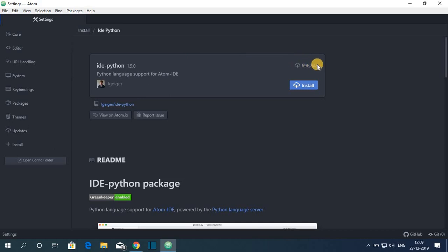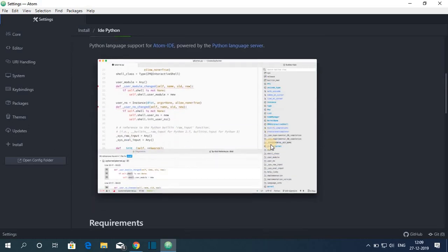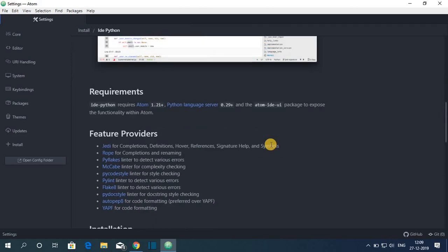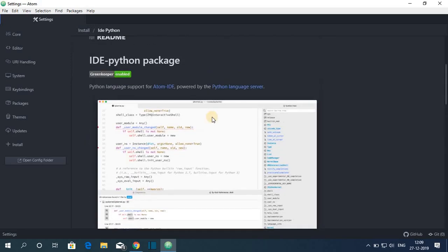And here you will find all the details about this package. So here you can see the downloads, the IDE Python package details, how this is created, how you can use, what are the requirements, features provided and many more. To install, simply click on this install button.